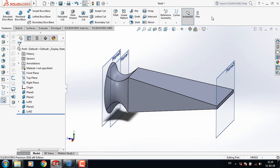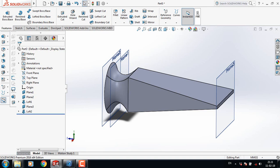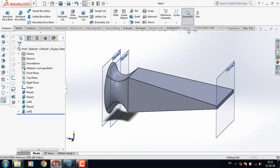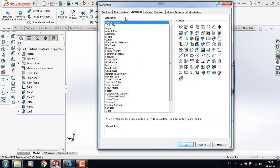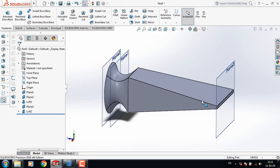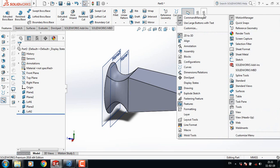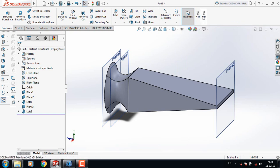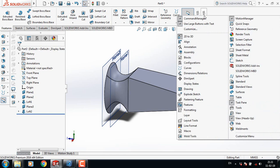Now select Flex. In my software there is Flex in this corner — in your software it may be absent. If Flex is absent in your SOLIDWORKS, put your cursor here, right-click, go to Customize, then Commands, select Features, find Flex, and drag it to the toolbar.